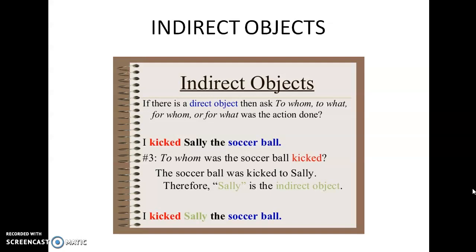If there is a direct object, then ask: to whom, to what, for whom, or for what was the action done? The action is done to somebody or for somebody. We have found that 'I kicked Sally the soccer ball' has a verb — kicked — and a direct object — soccer ball. Now, to whom was the soccer ball kicked? The soccer ball was kicked to Sally. Therefore, Sally is the indirect object. The subject did an action on an object, and that object was given to or done for somebody.